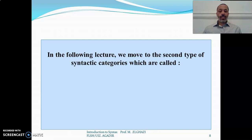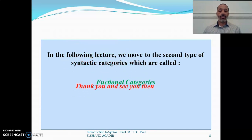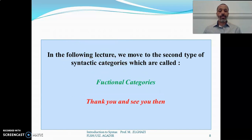In the following lecture, we are going to move to the second type of syntactic categories, which are called functional categories. Thank you very much and see you then.